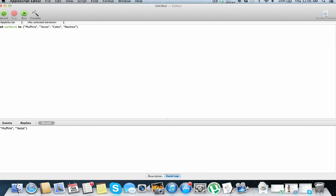So you can also access random values from a list, it's actually a pretty neat feature. So let's just set a new variable, set random value to, some item of var name, and we're going to get random value.